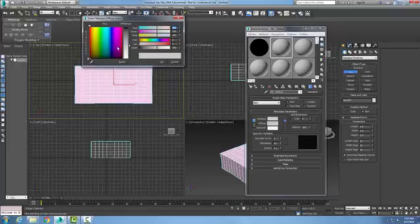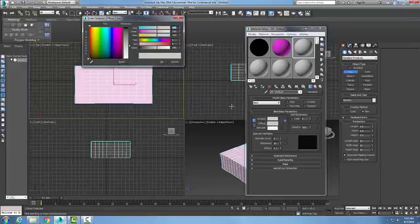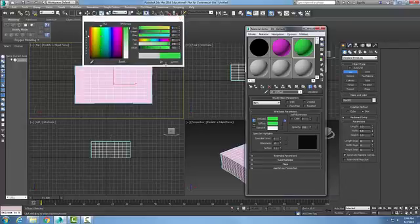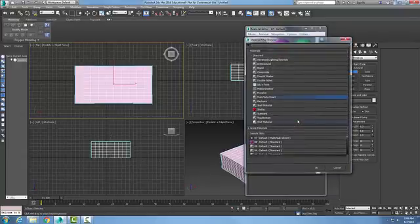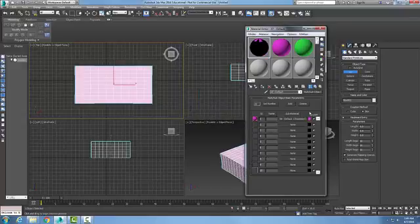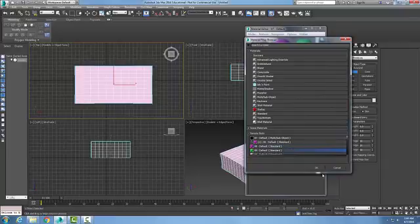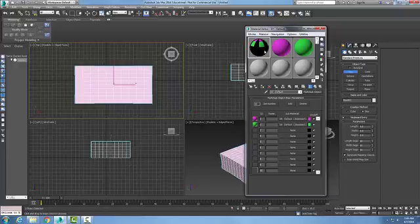I'll put in here a magenta color, and over in this one I'm going to go with a diffuse and choose a greenish color. I'm going to go back into my first slot, go to sub-material, and pick my magenta as an instance. Then I'll go back up to the parent. I have magenta in the first slot, and I'll go to the second slot and pick the green color as an instance, then go back up to the parent. Now I have a multi-sub-object material set up.